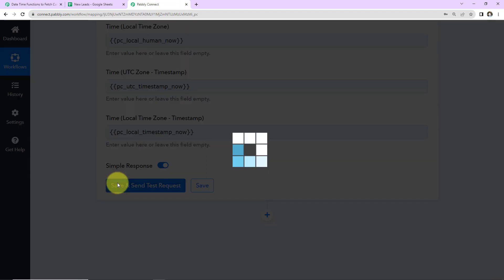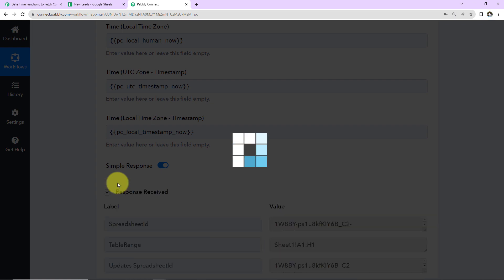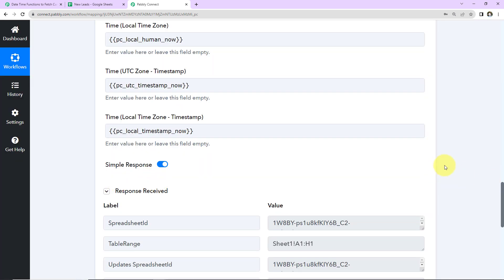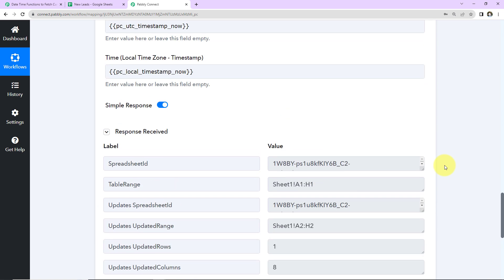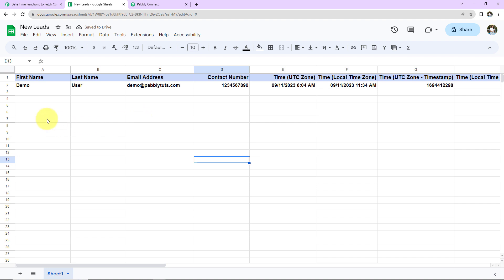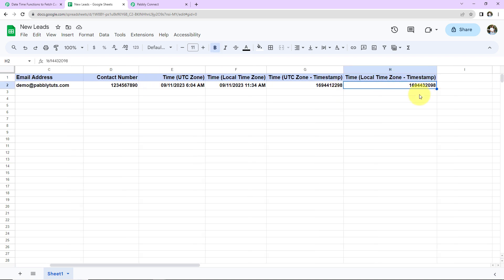Now let's click on save and send test request. As we do that, here we have received the response, which means that the information must be embedded in our Google Sheet. We have received the first name, last name, email address, contact number, and then we have received the time in UTC zone, local time zone, UTC zone in timestamp format, and local time zone in timestamp format.